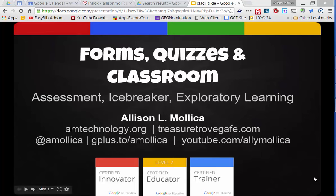Hi, this is Allison Malica here to share with you how you can use forms as quizzes, pre-assessment, icebreakers, or just exploratory learning.